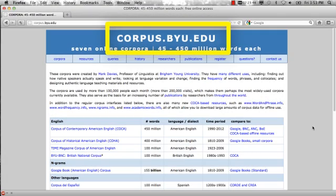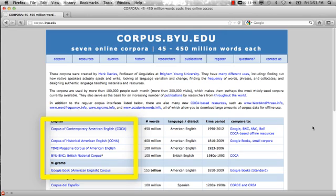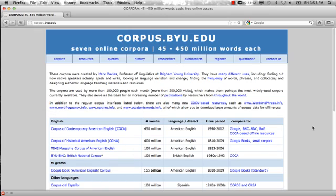First, go to the website corpus.byu.edu. There you will find a list of links to the BYU family of corpora. These corpora, developed by Mark Davies and his team, are all incredibly useful research tools. Though I'm starting out with COCA, all of the research interfaces are similar, so what you learn here you can apply to the other corpora, and I encourage you to try them out.